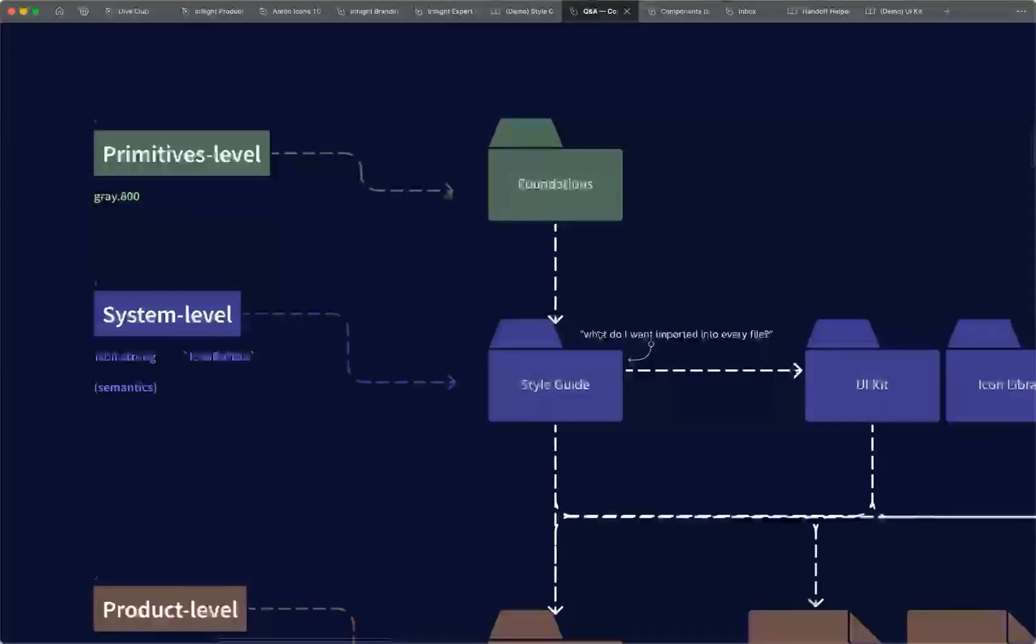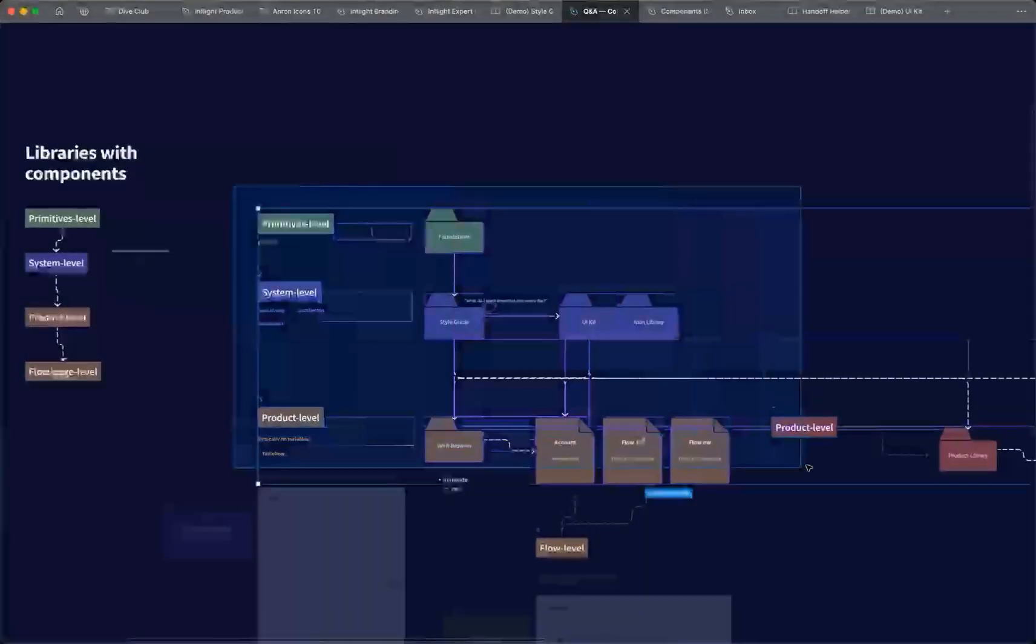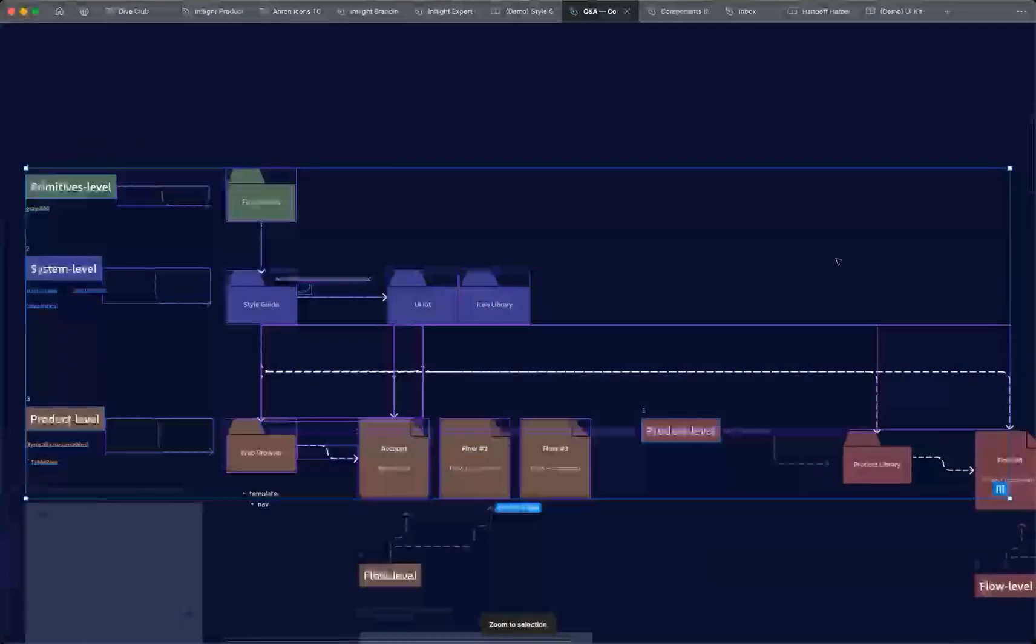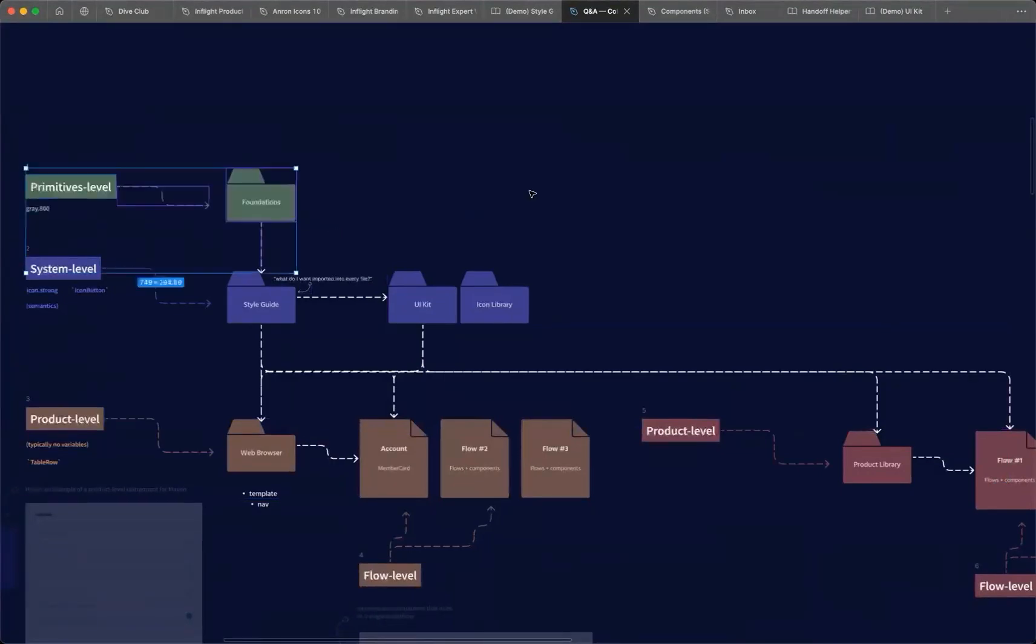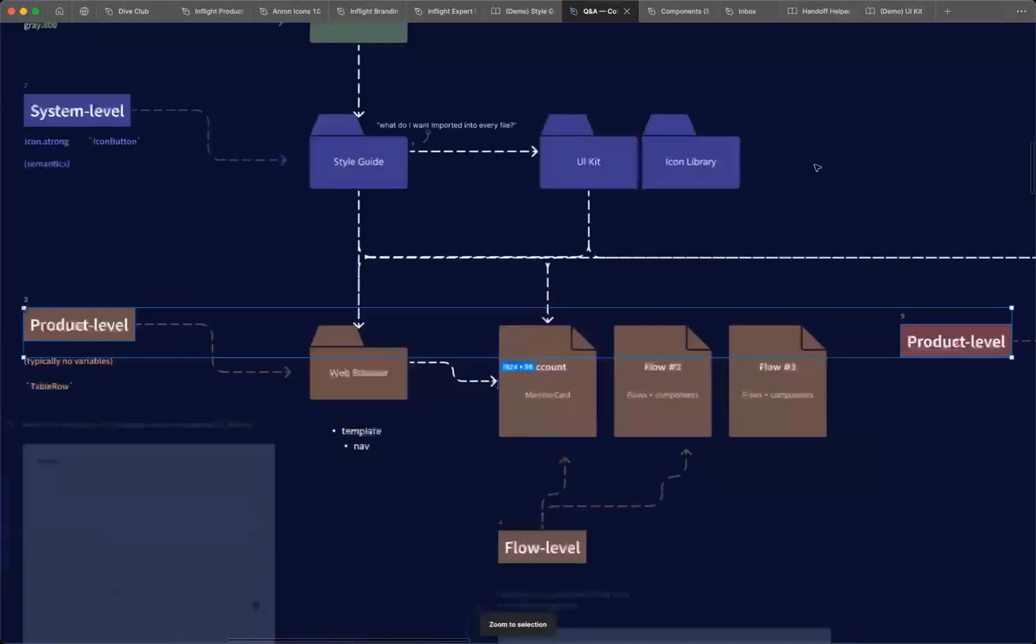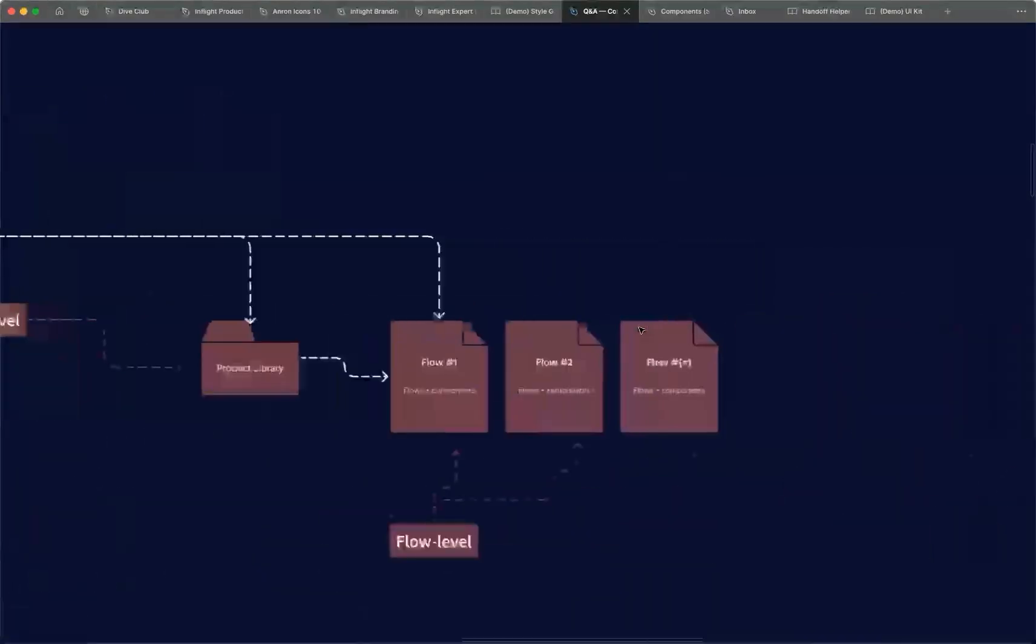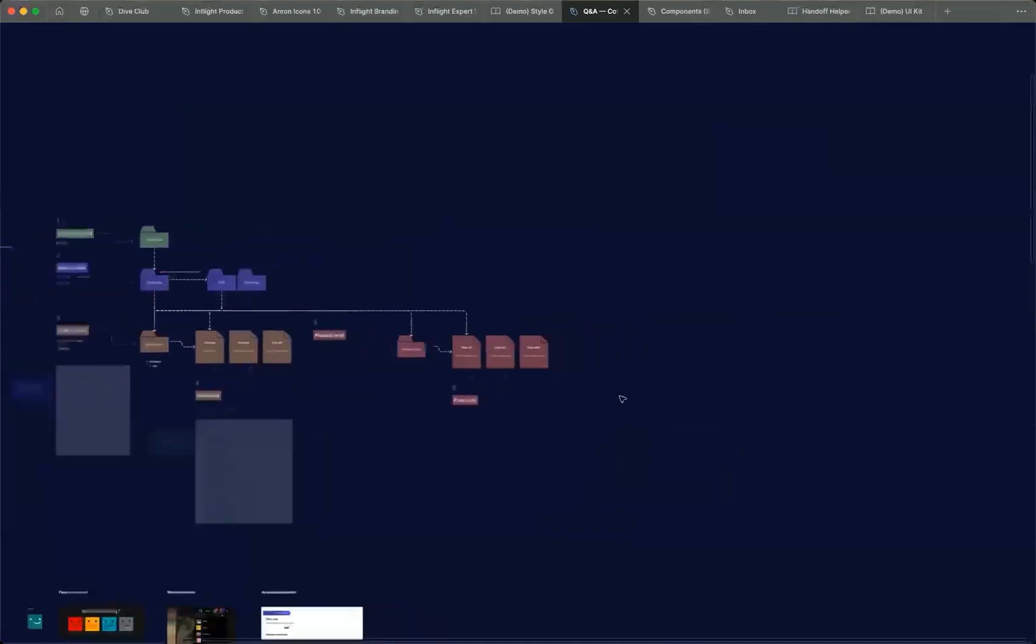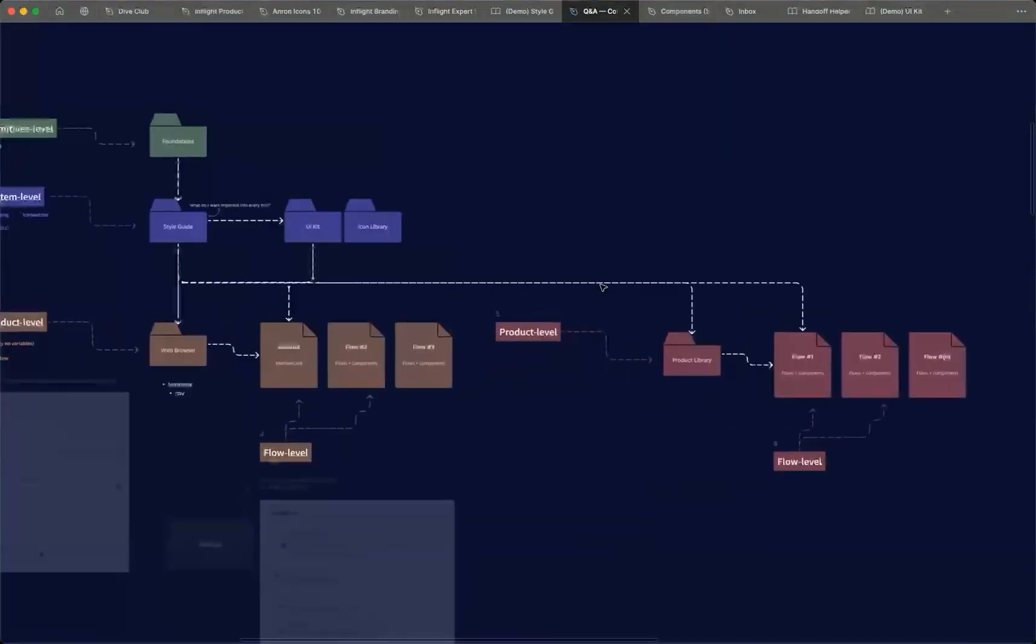So let's zoom out right here because this is actually what a traditional org might look like. You might have your primitives. Again, these are kind of optional, so you might not have them at all. It might just be a system level, but you're going to probably have multiple products in your org. Maybe this is a web dashboard, and maybe this is a mobile app, or maybe there's a whole other one for a marketing site. You might have two. You might have 20, depending on the size of your team.